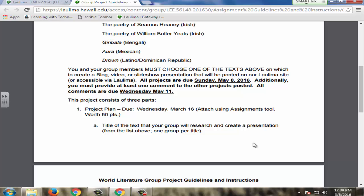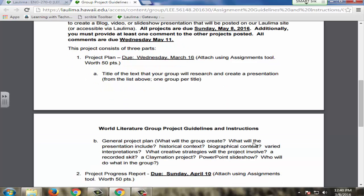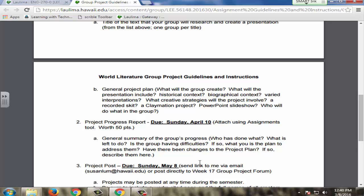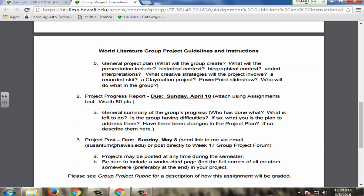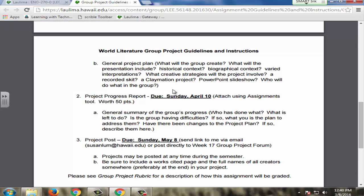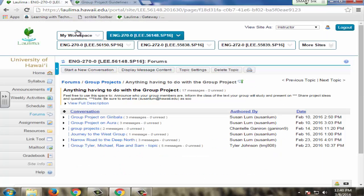I require a project plan where students present what they're going to do. Then a month later, I require a project progress report where they summarize their progress. Finally, they send me a link to upload their project. I give them suggestions — they can do a recorded skit, a PowerPoint, a claymation project — anything where they have the freedom to choose based on their strengths. In this way, active learning takes place when they're in control of their own design. I also have a space in the forums for them to discuss anything related to this project.